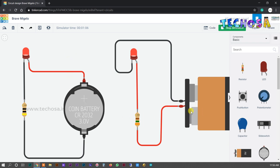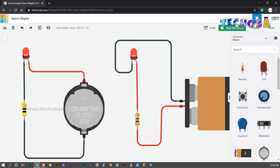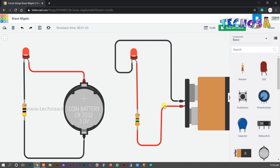So in the second circuit, we inserted the resistor in the positive connection, and in the first circuit, we inserted the resistor in the negative connection. You can connect or insert the resistor in either connection — positive or negative.